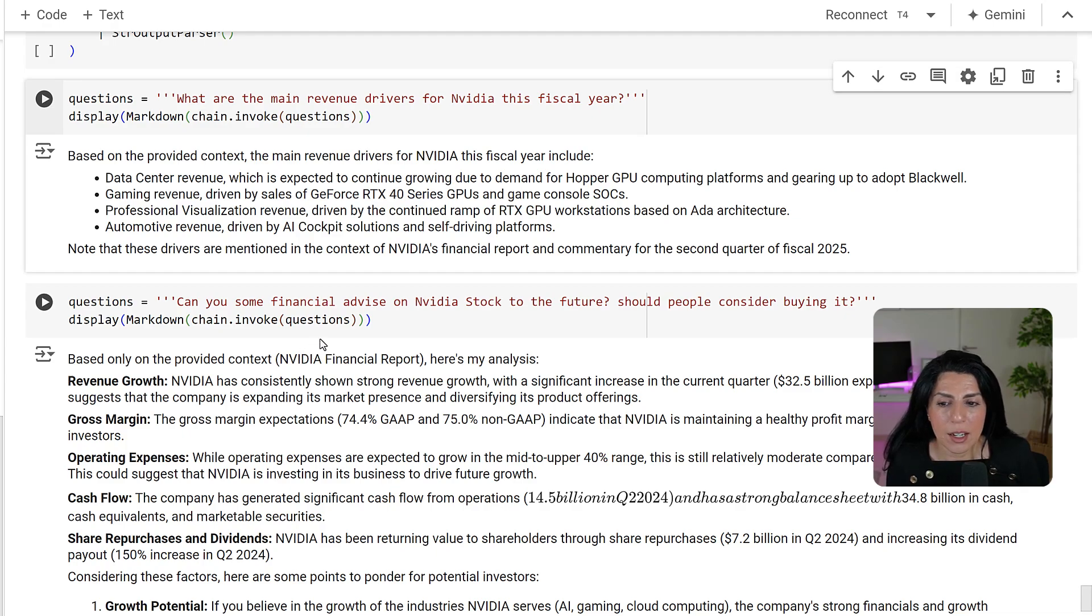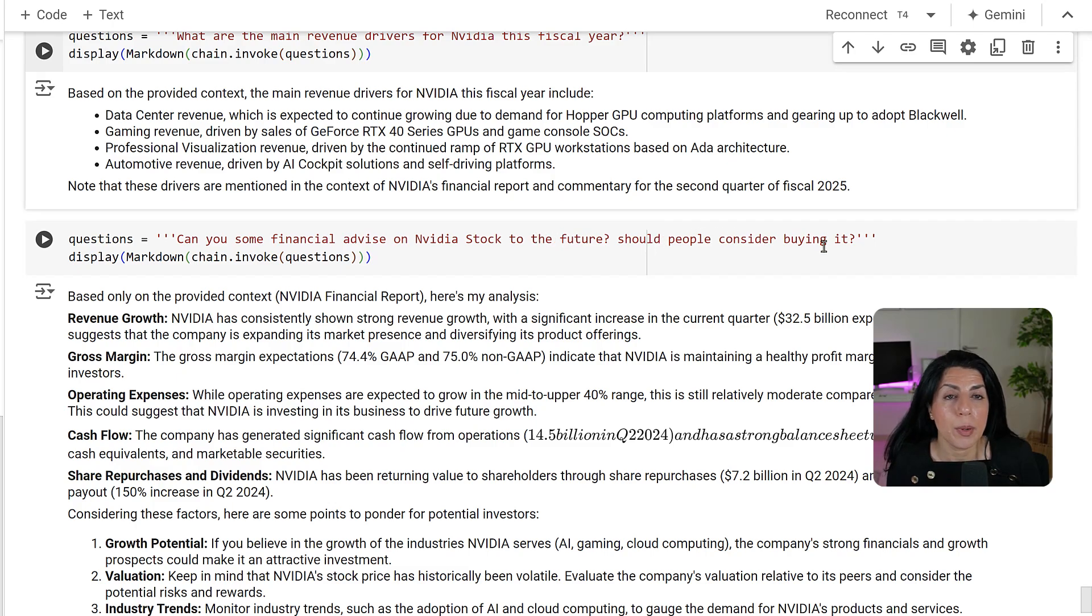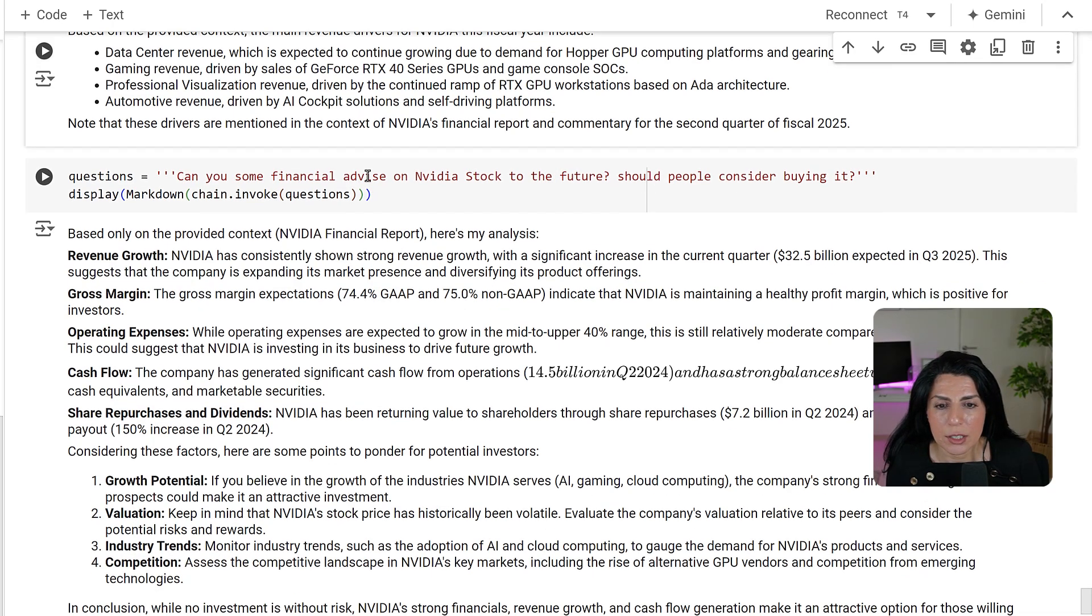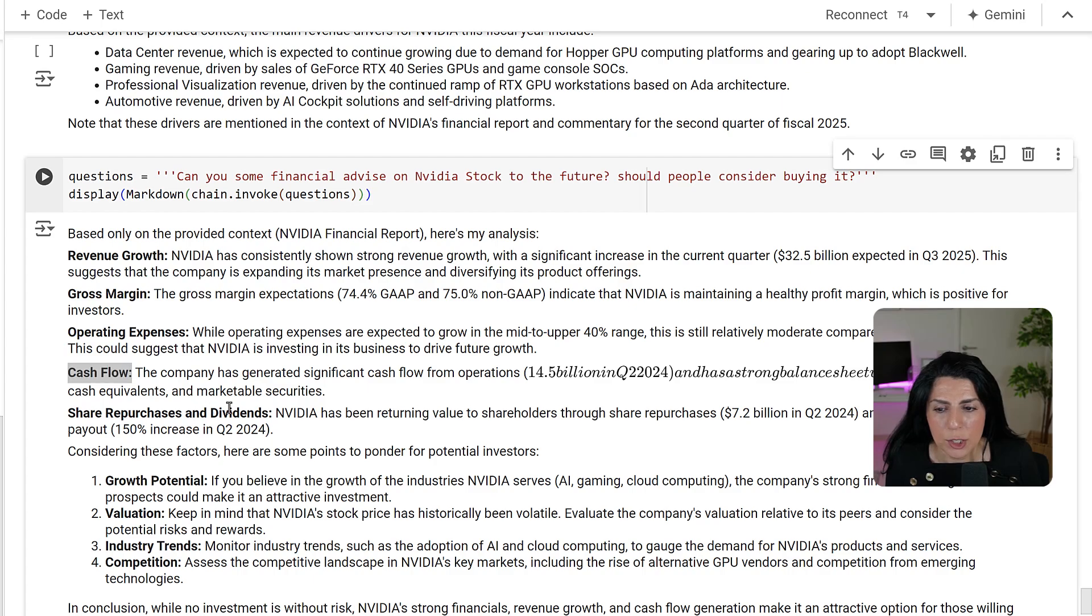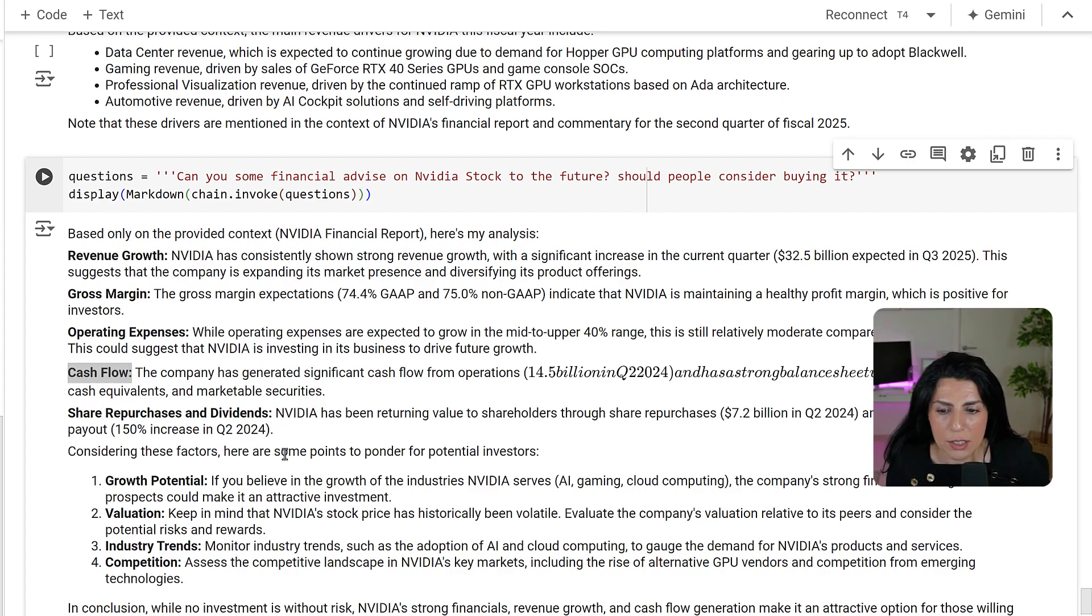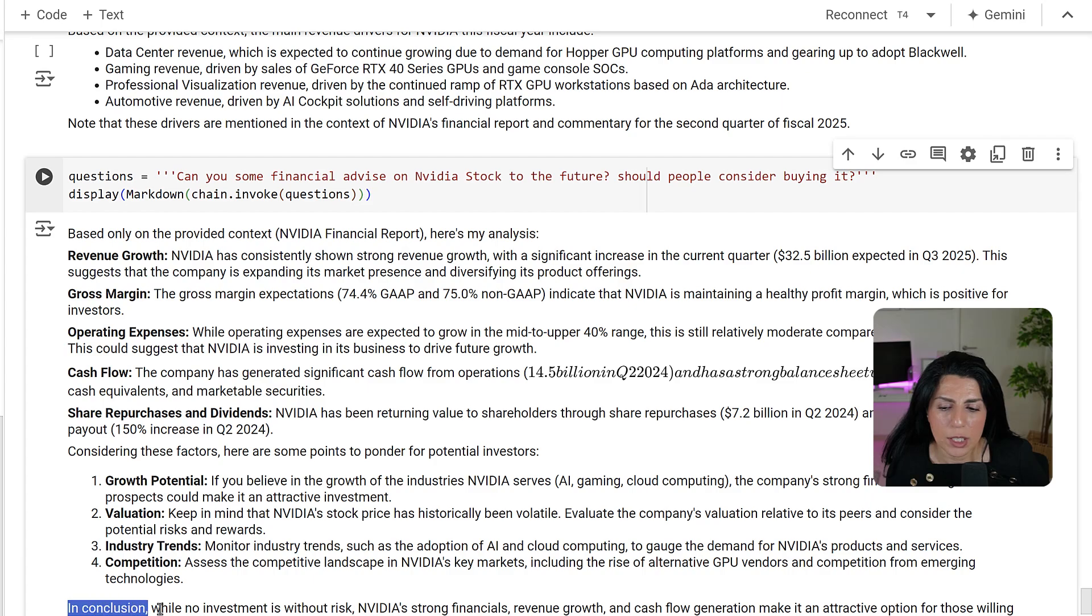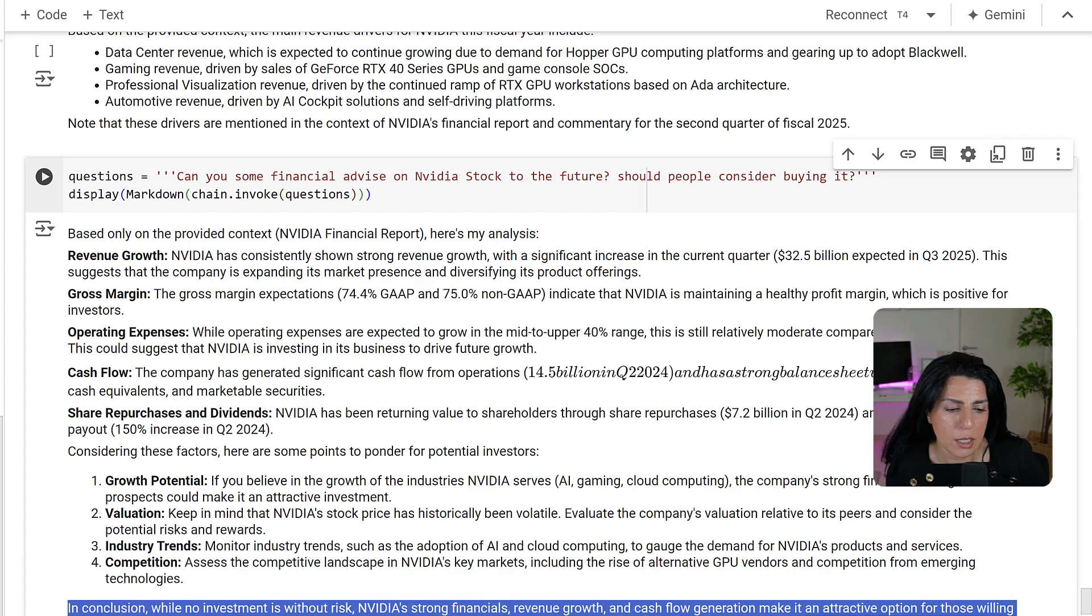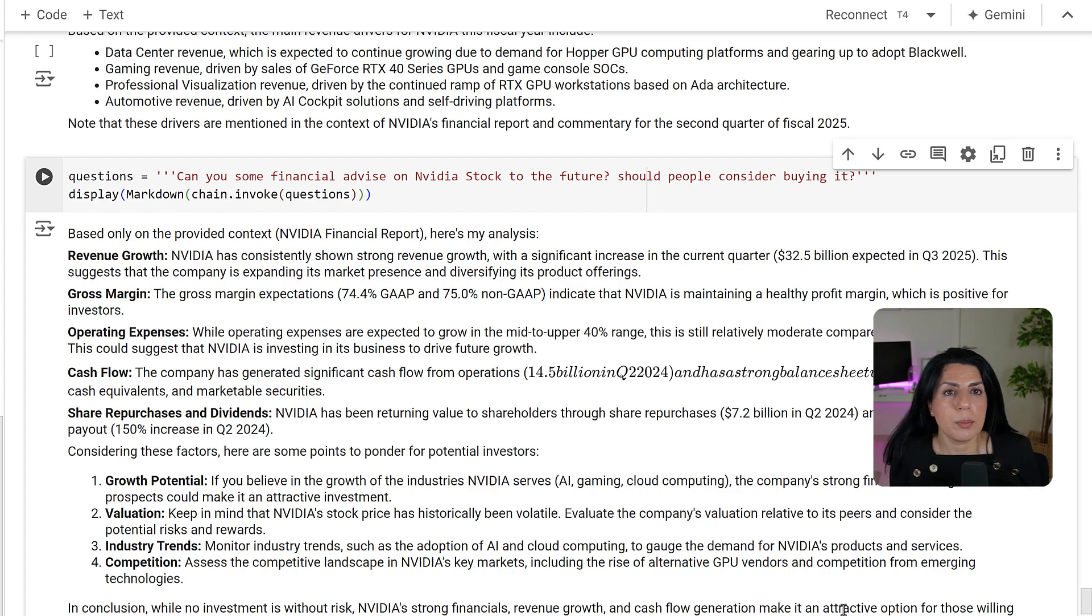Then I asked can you give me some financial advice on NVIDIA, should people consider buying the stock. It would give me information on revenue, gross margin, operating expenses, cash flow, share and dividend. It says consider these factors, some points to ponder for a potential investor, and in conclusion why investment is risky but it's an attractive option. When I didn't give all of the optimization it gave me some general answers like you have to decide yourself.